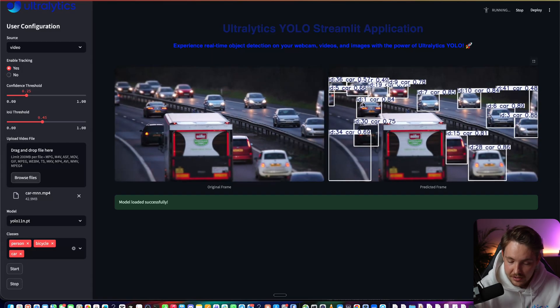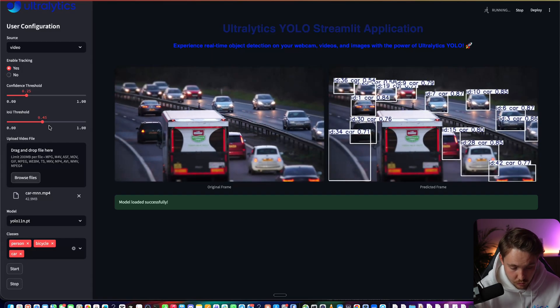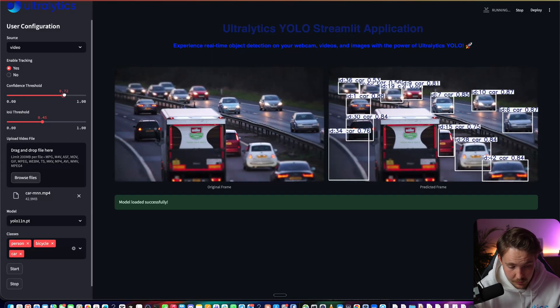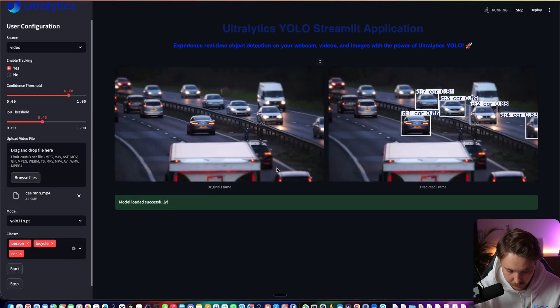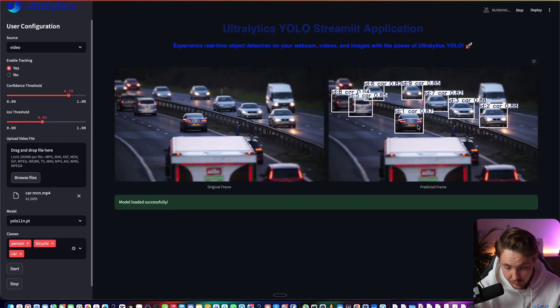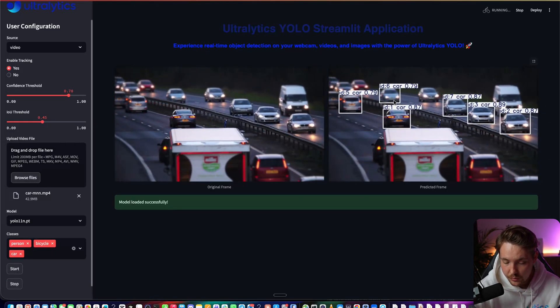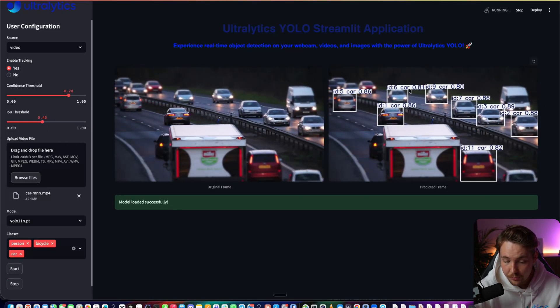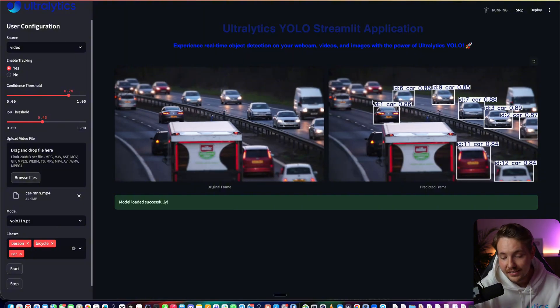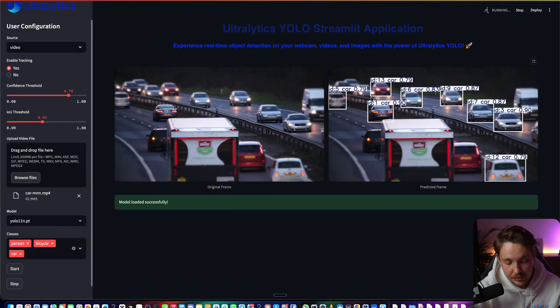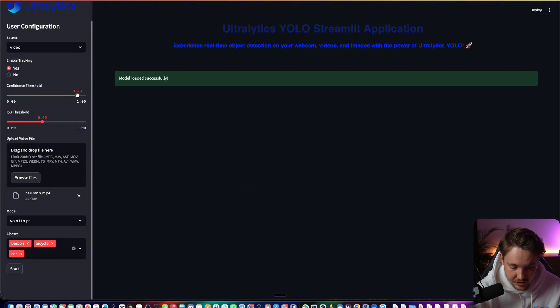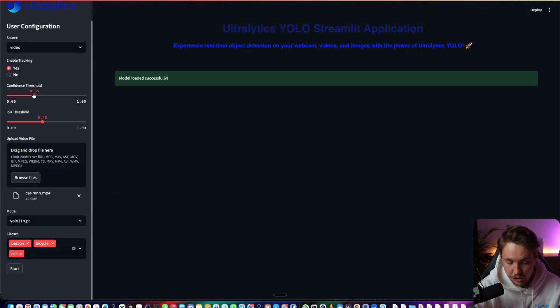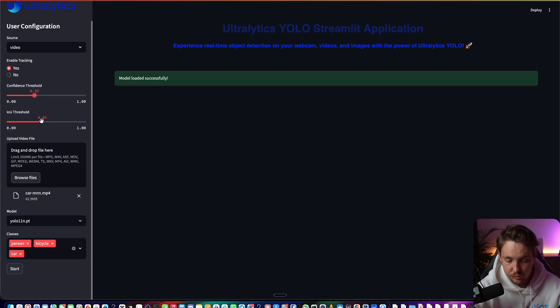We have the track ID and confidence scores. If I bump up the confidence score to, let's say, 0.8, we can see that all detections with a confidence score lower than 0.8 are not being visualized. This is very good for testing what confidence score you should have for your application.